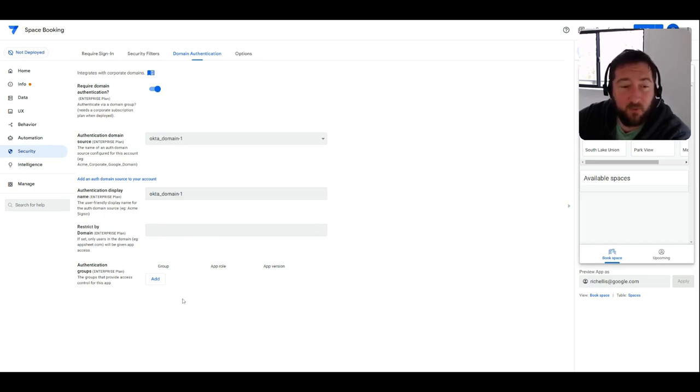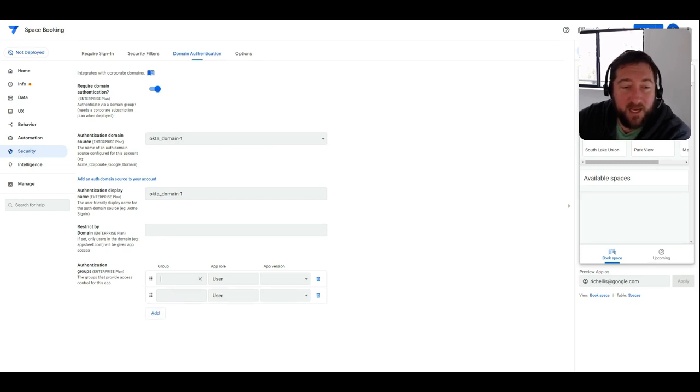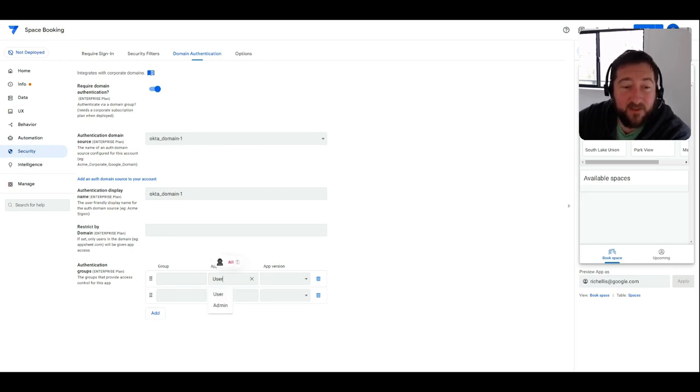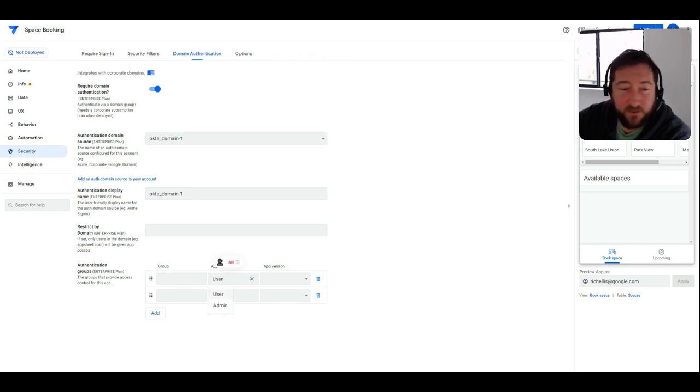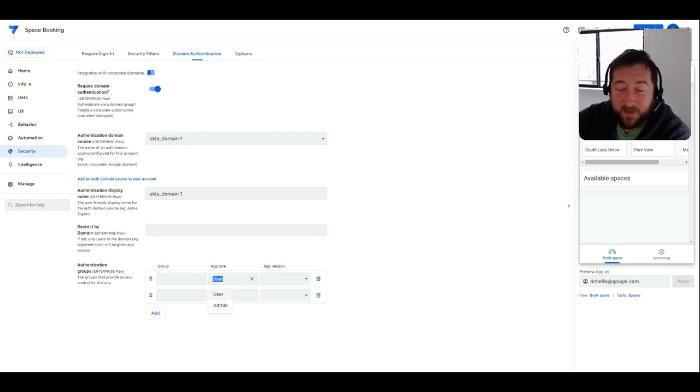But more importantly you can start to add groups down below and you can define your authentication groups by entering their name below and also define the app role. So there's two app roles by default—user and admin—but you could also add your own custom roles as well just by typing them in the field here.